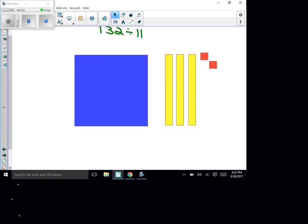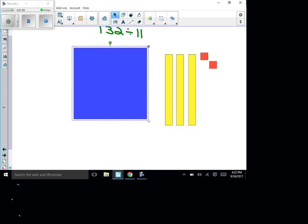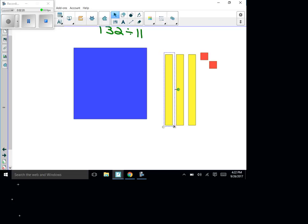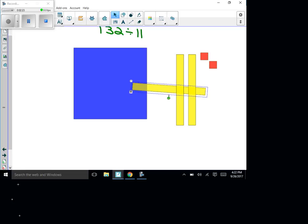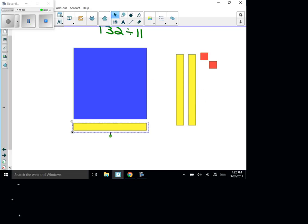Let me show you how this works. You start with the hundred and move it into position — there's my hundred. There are 10 rows of 10 inside of this blue square. What I need to do is make rows of 11, so I'm going to take this yellow ten, turn it sideways, and move it underneath. Now I have 10 rows of 11 — I'm making groups of 11 because we're doing 132 divided by 11.